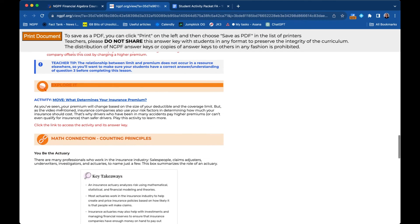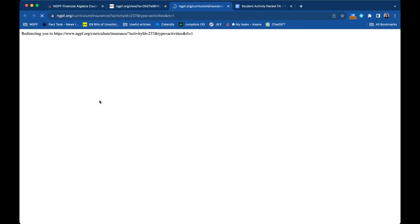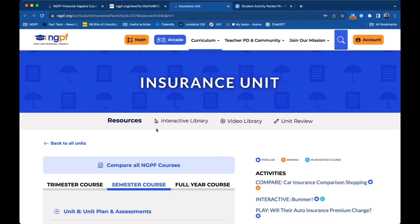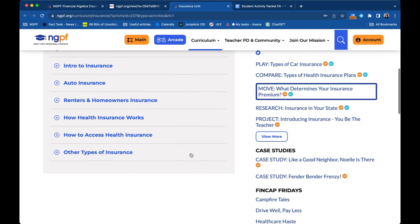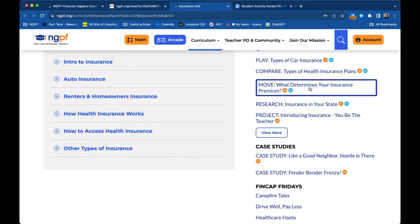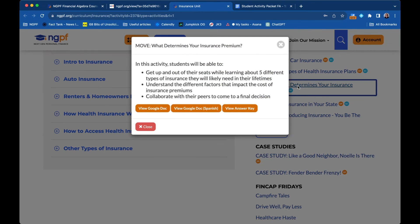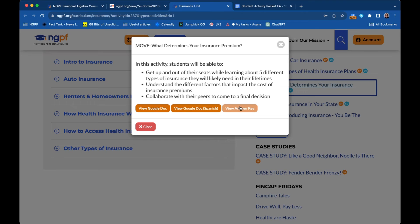And then here's that activity. And you can see here that as the teacher, you can actually click the link and open this. It zooms you right to that same activity on our website, where you can click and you can view the student doc, the Spanish version if there is one for this activity, which there is, and the answer key for the activity itself.